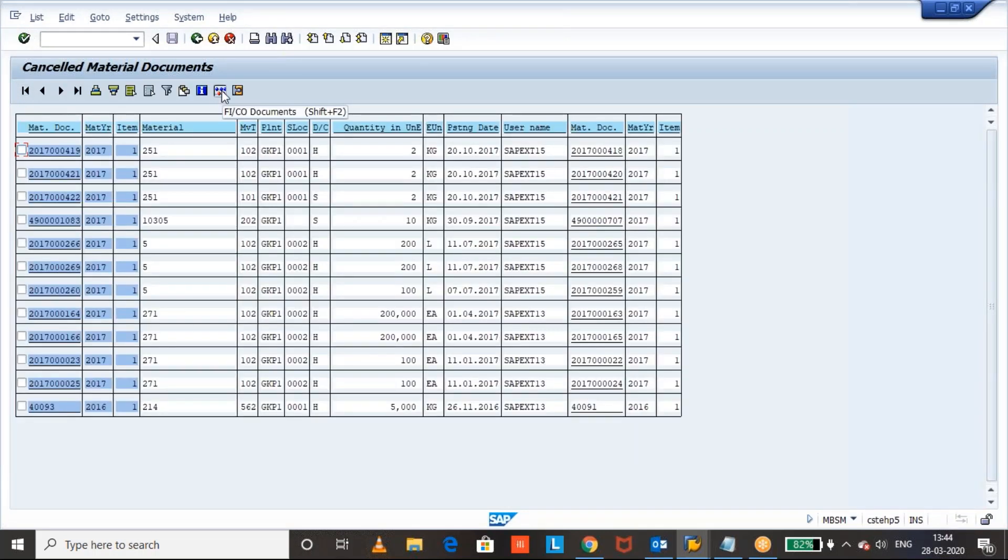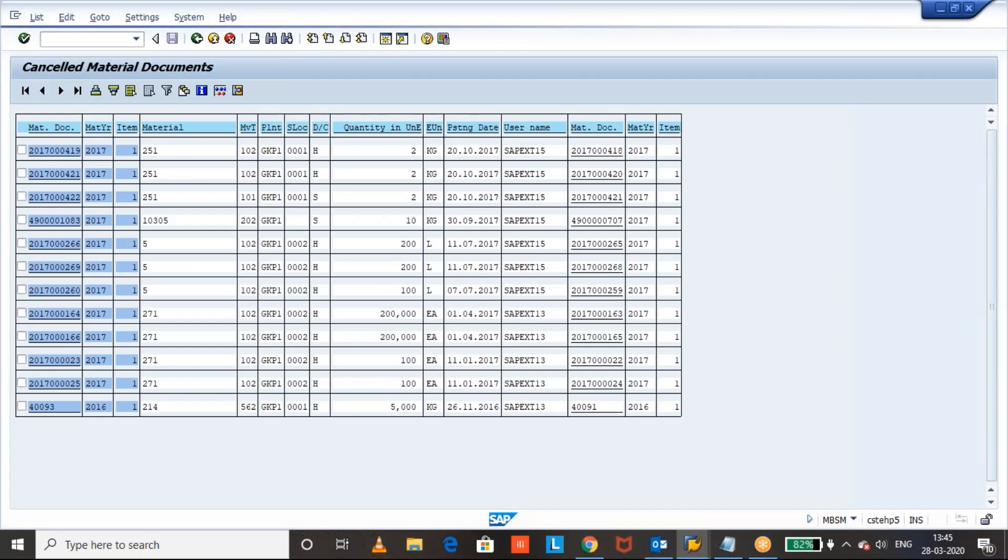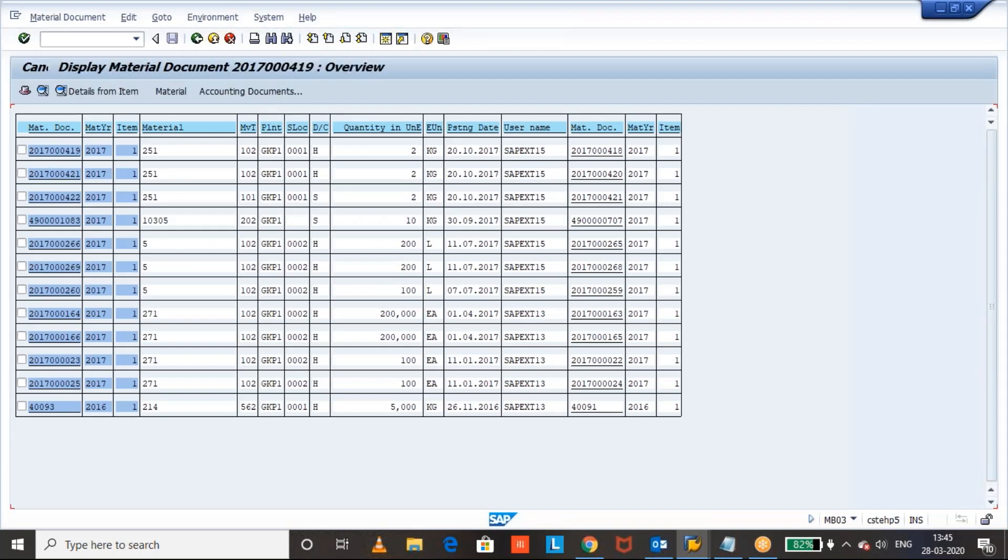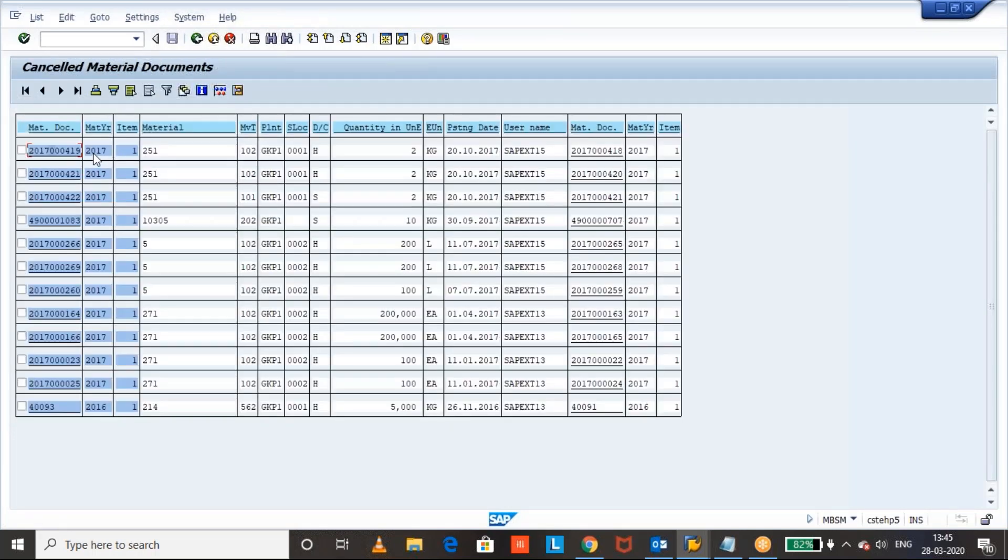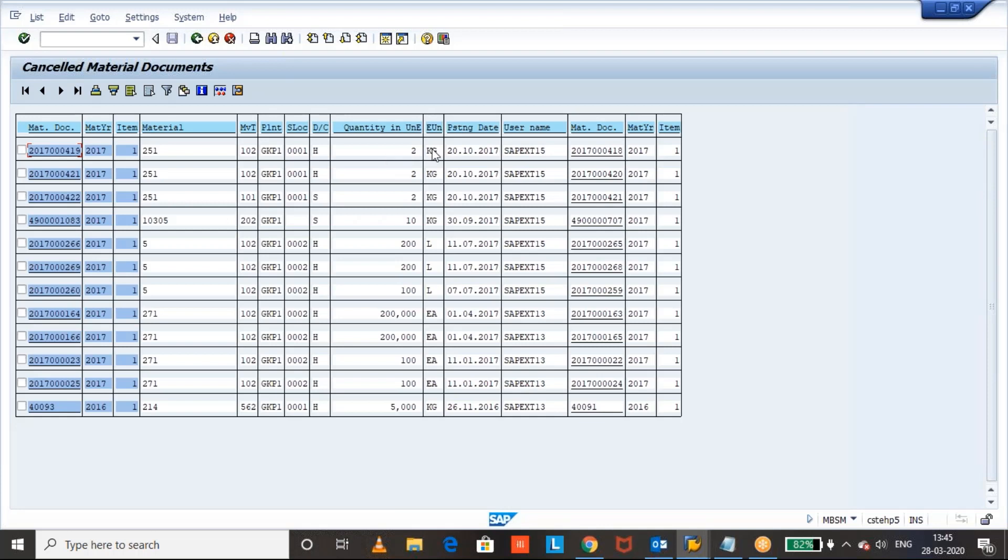Here we can see the report contains the material document. For example, this is the material document 102, which is a cancelled document. And the document year, item, material, the movement type, plant, storage location.